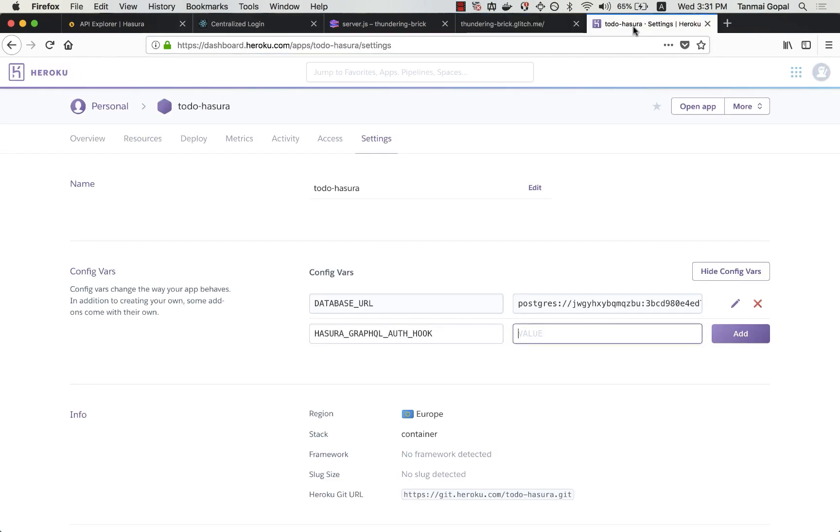Let's configure the Hasura GraphQL engine to use this webhook. So I'm going to open up the Heroku app where the GraphQL engine is running and set up the Hasura GraphQL auth hook environment variable.